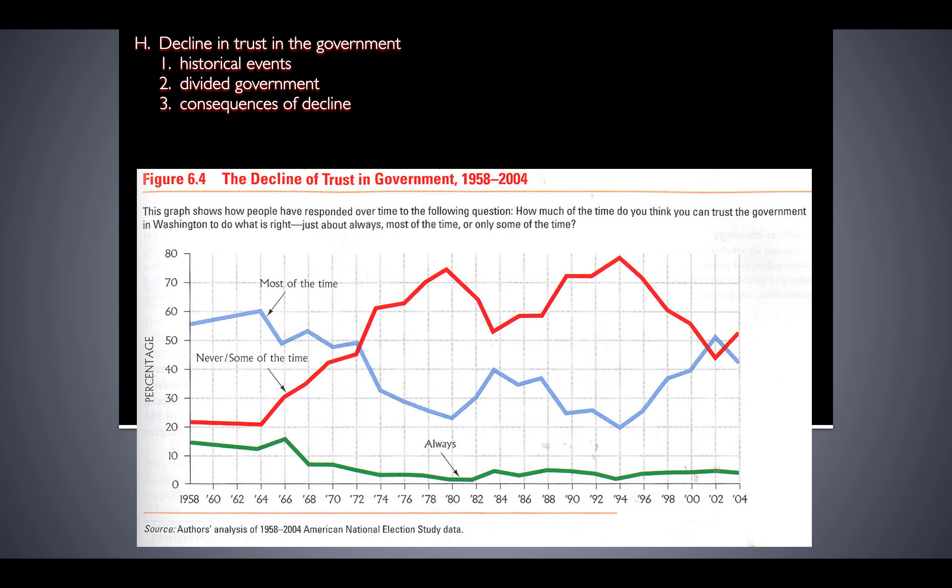Those historical events have led to divided government, where you have Democrats sometimes holding one or both houses of Congress and Republicans holding the presidency, or one party controls one house in Congress and the other party controls the presidency. Divided government leads to people not trusting the government either. When you have a divided government, things don't always get done and one side just blames the other. Democrats blame Republicans, and Republicans blame Democrats. That's what's happened in the last couple of years of Trump's presidency. He and Republicans who controlled the Senate said it's the Democrats' fault we can't get anything done. Democrats who controlled the House of Representatives look at Republicans and say they don't want to get anything done. People get annoyed with the government when gridlock occurs.